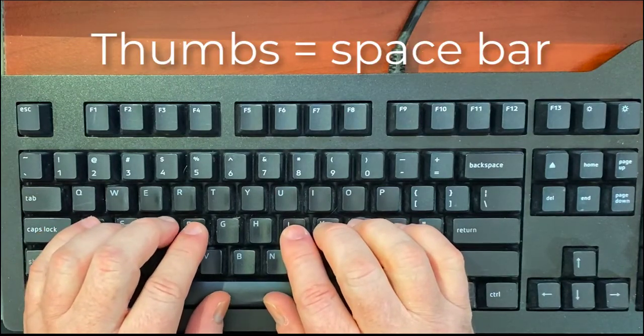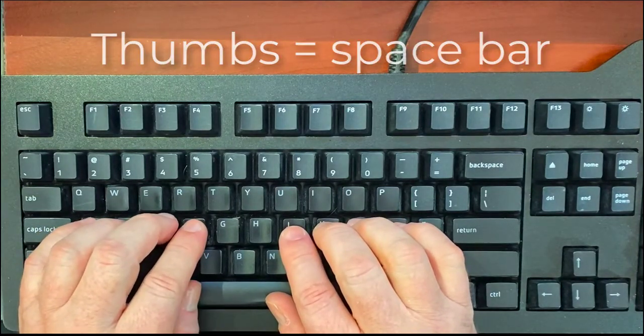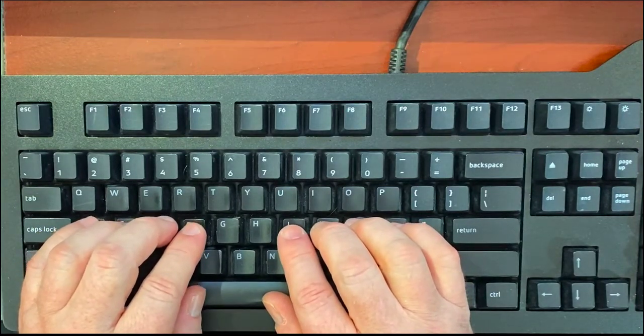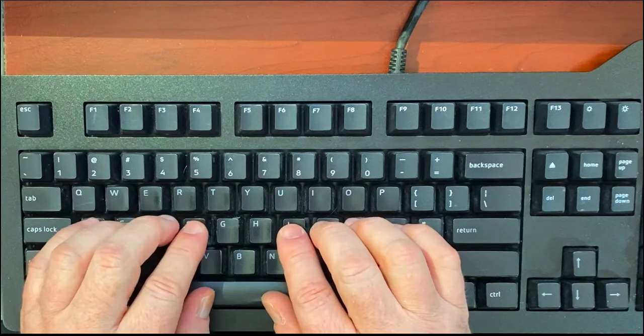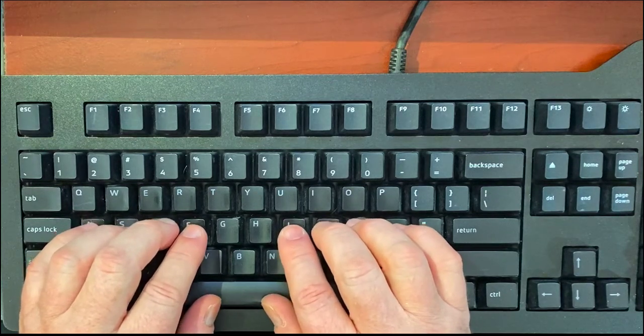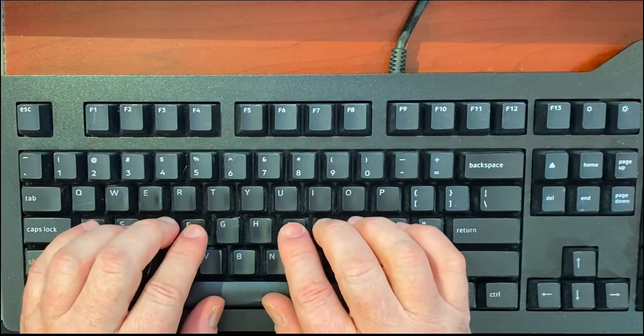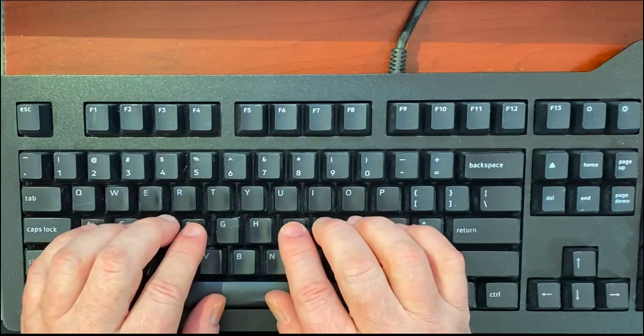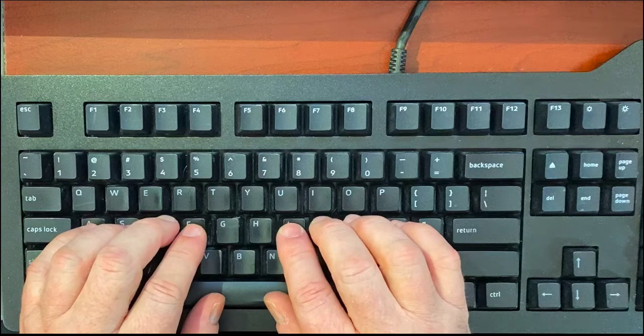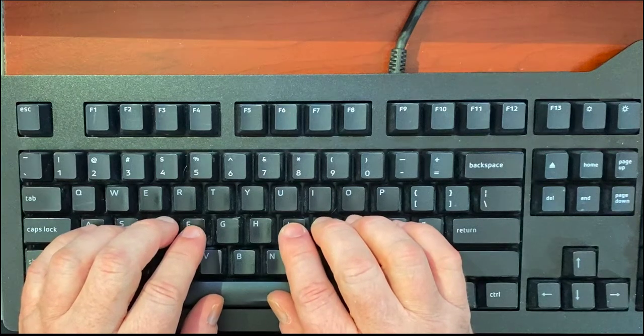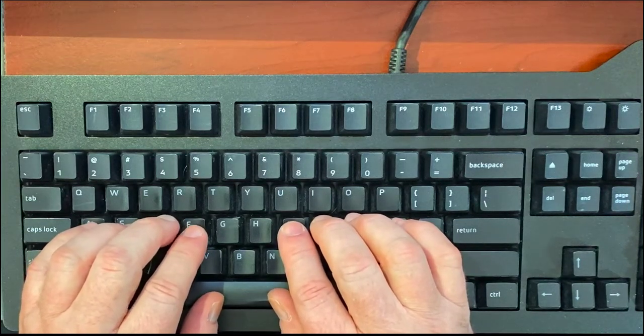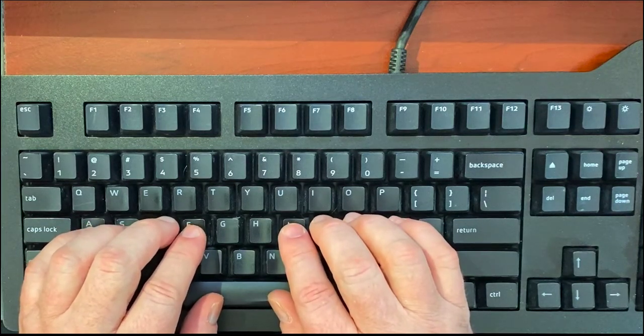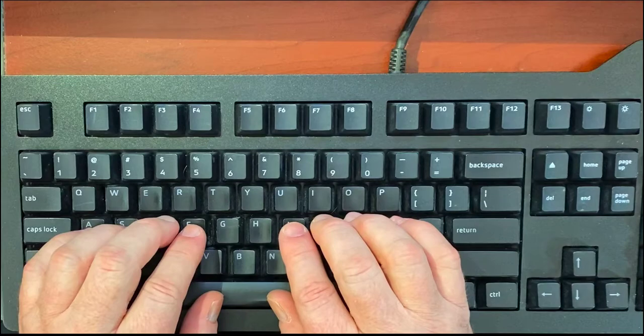Thanks for paying attention to this video. This is probably the most important lesson you can start with on your way to becoming a touch typist.